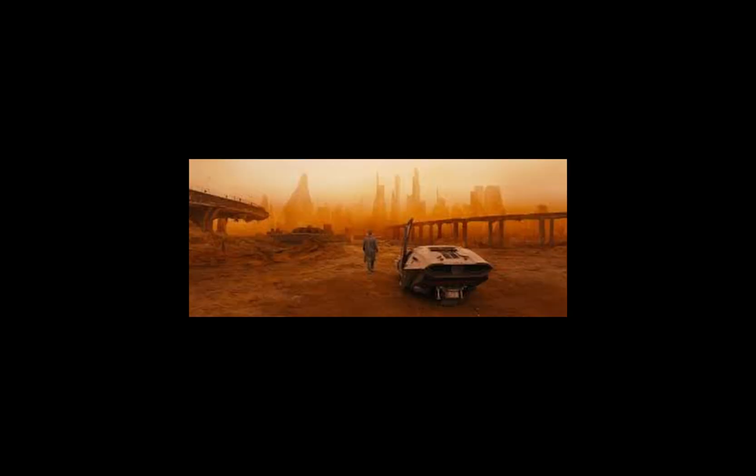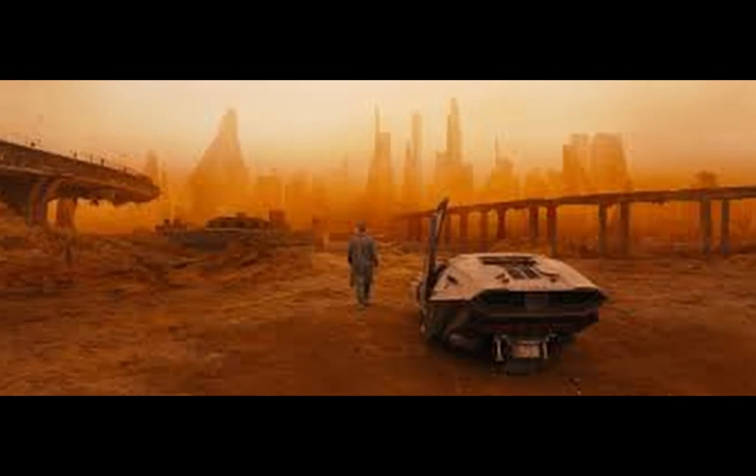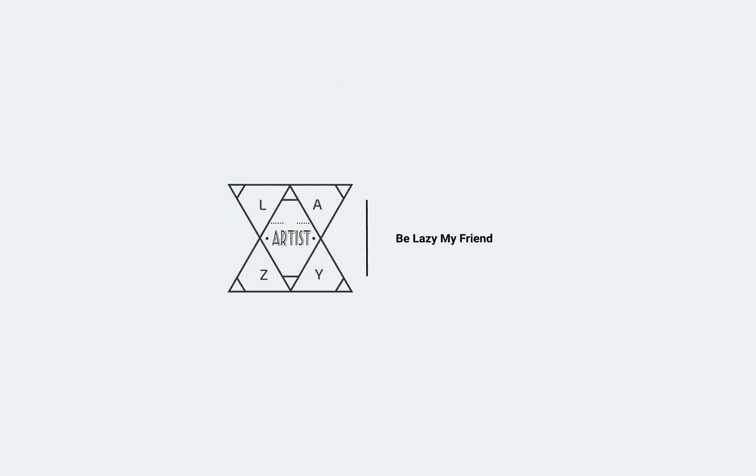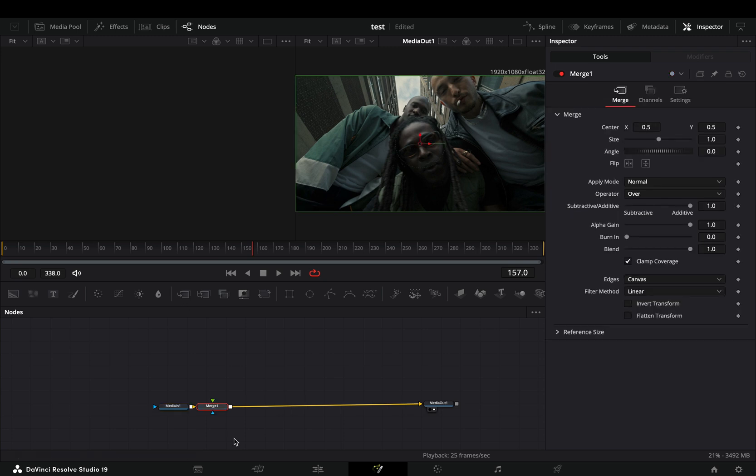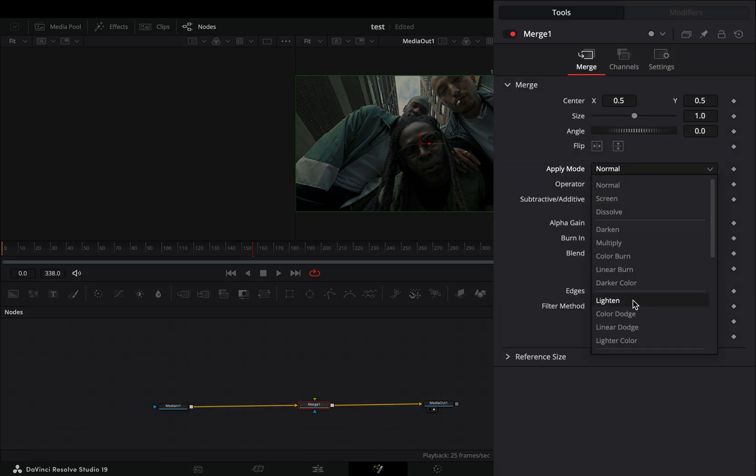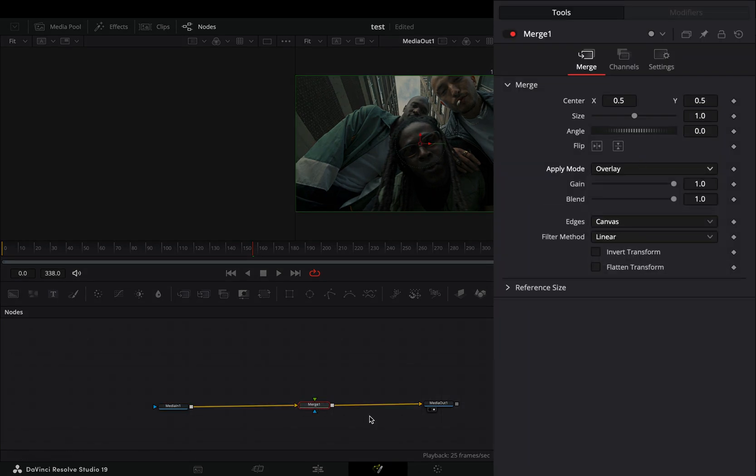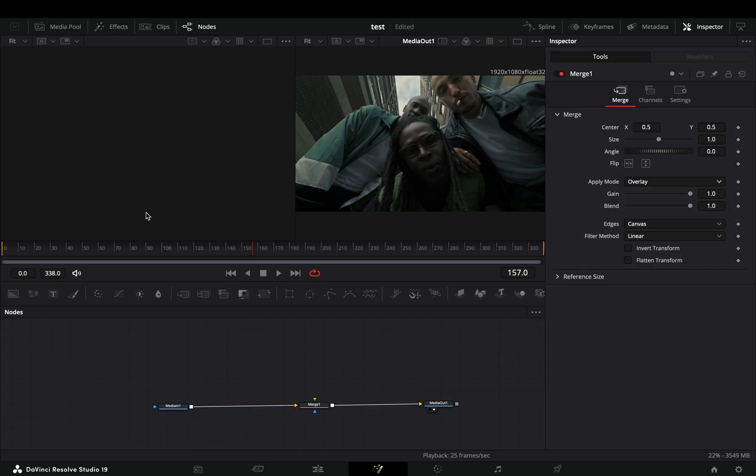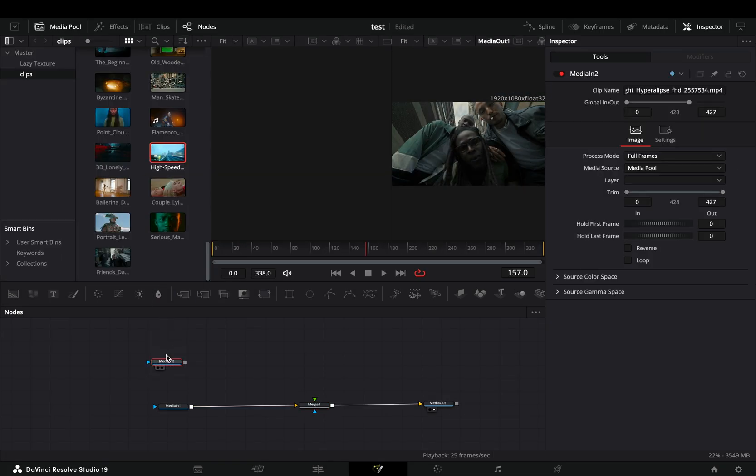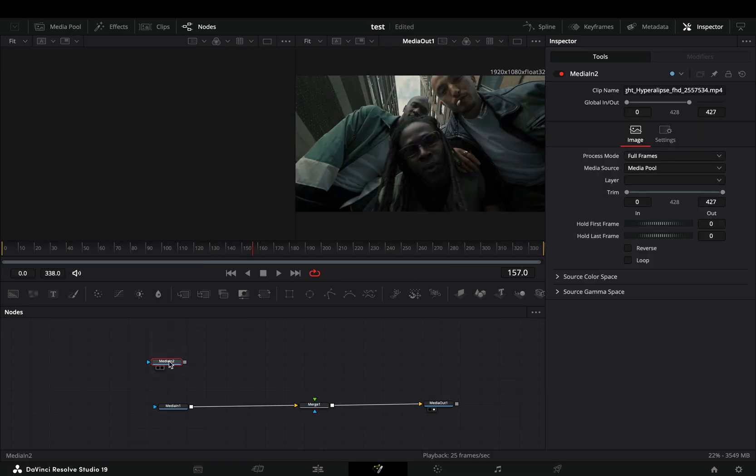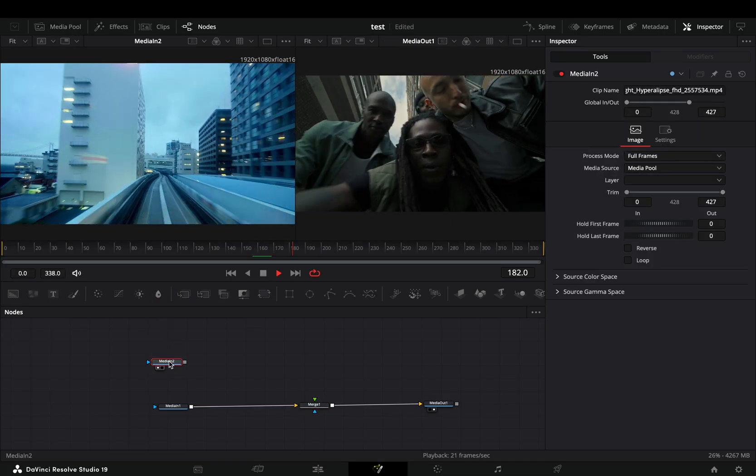Today's video is sponsored by RoboTaxi. Open your clip in the Fusion page and add a merge node. Change the apply mode to overlay. Go to your media pool and bring another video into your flow. In my case, I'm going to use this random hyperlapse video.